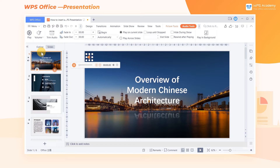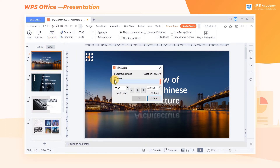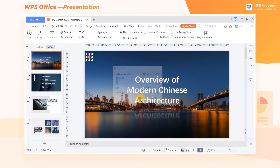If we want to trim the audio file, click Trim Audio to pop up a dialog where we can set its start time and end time. If we want the trimmed audio to sound more natural and smooth, set Fade In and Fade Out for it.